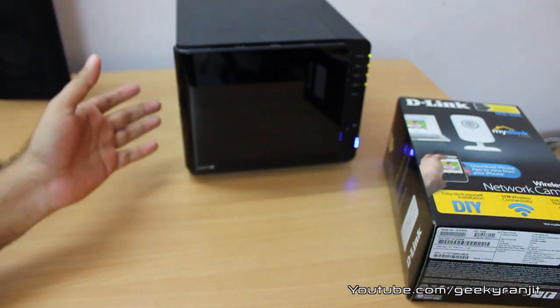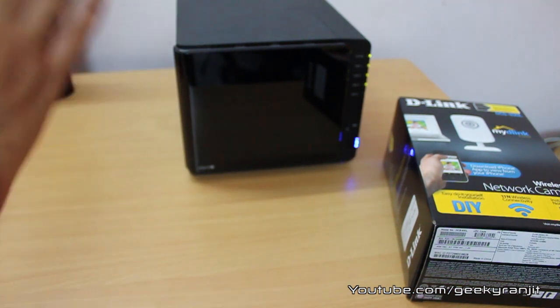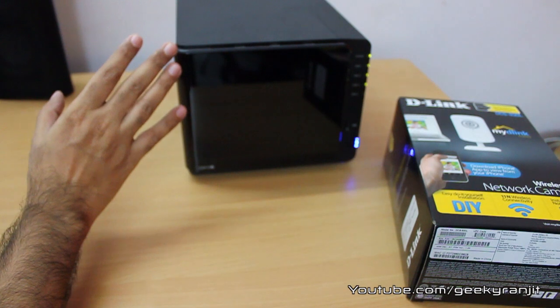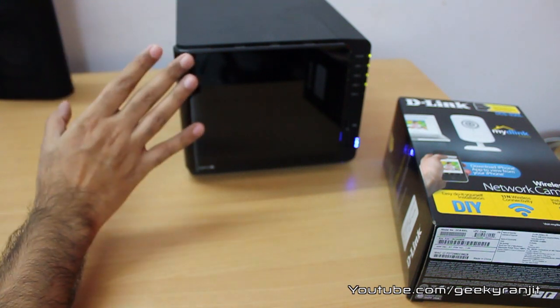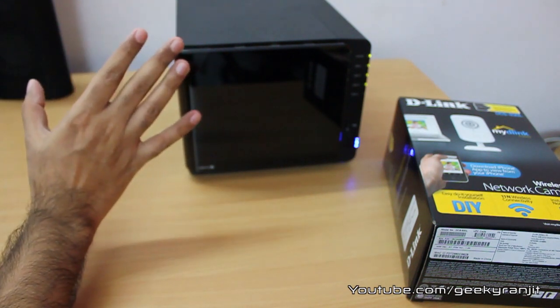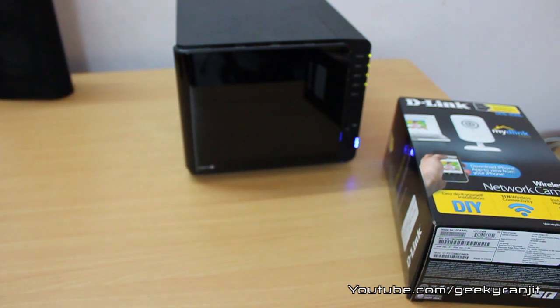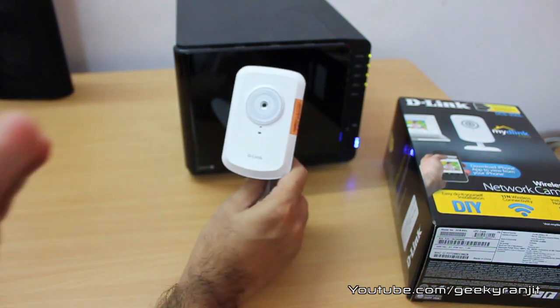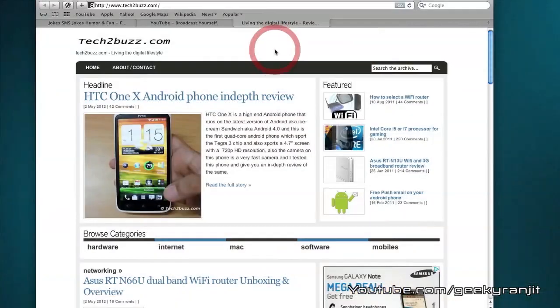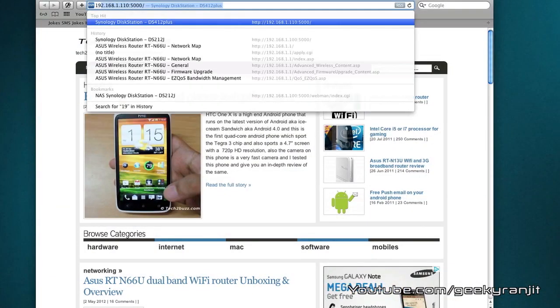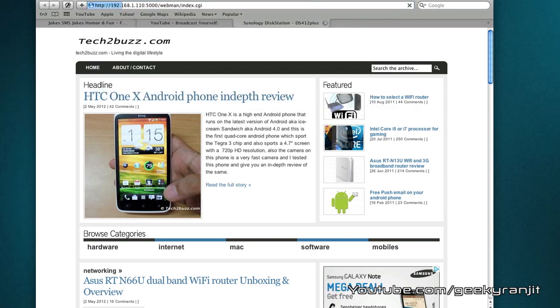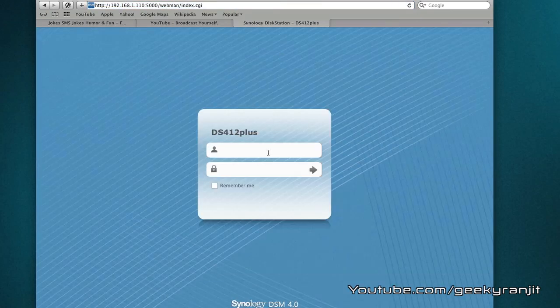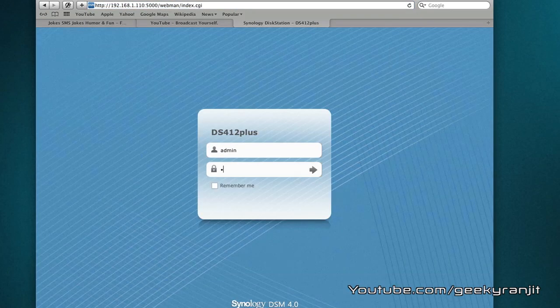Do note that you should check with your Synology NAS documentation to figure out how many IP cameras are supported with your unit. Now we're going to set up the surveillance station and set up that D-Link IP camera. The first thing we do is log into our Synology NAS.